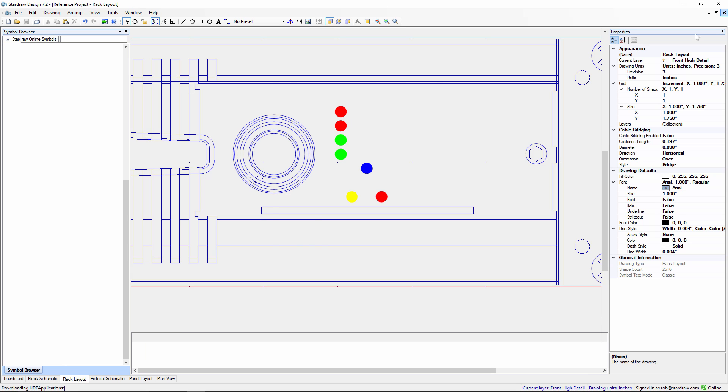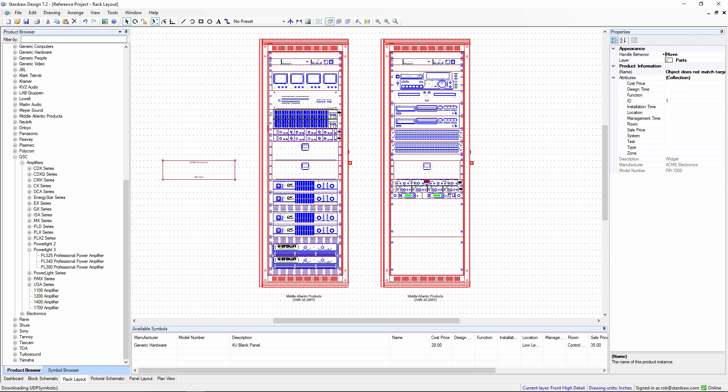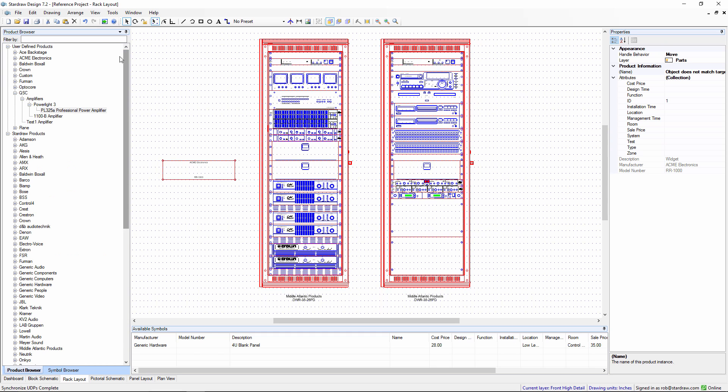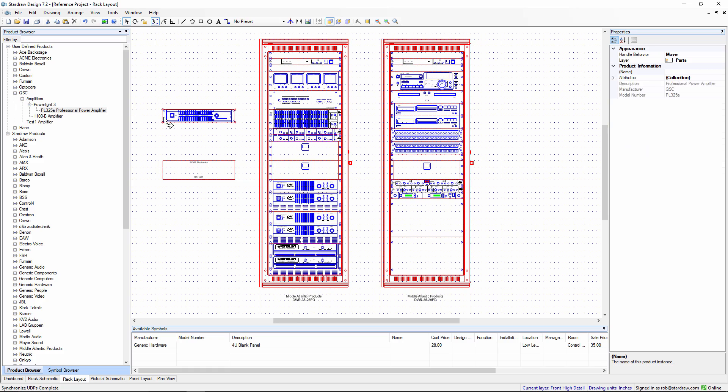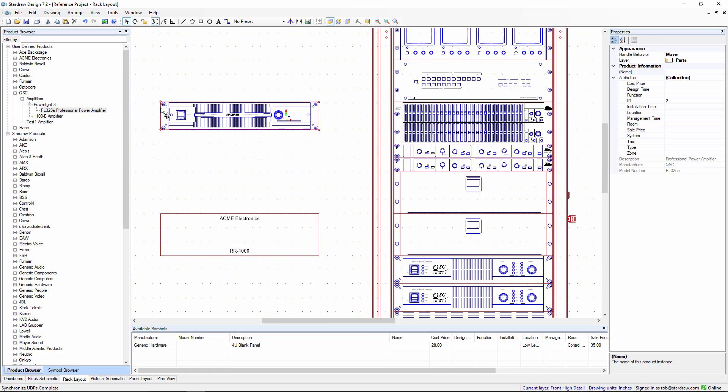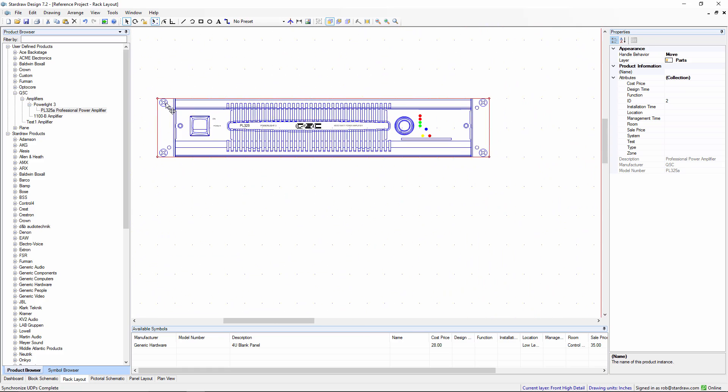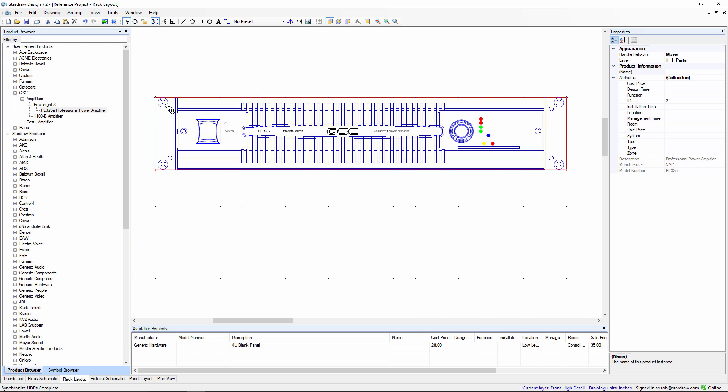Close the symbol editor and now when I go back and use my new PL325A professional power amplifier, drag it in and there you can see the edited symbol.